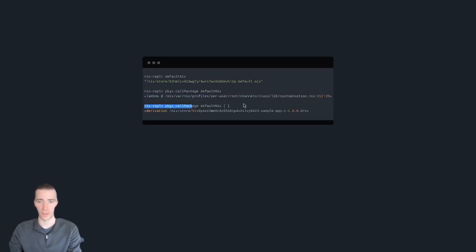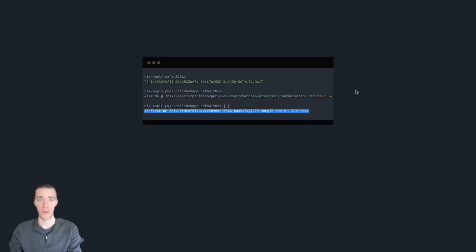And if you call that function by passing this little arg list that's empty, then you get a derivation. Now how do we see the output of the derivation? More on that soon.